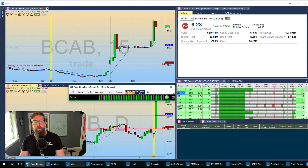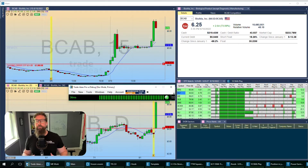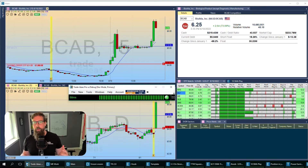Hello everyone, and today I'm going to introduce to you a new tool that we have within Trade Ideas called the Market Explore. This tool really blows off the doors with what we're able to do at Trade Ideas.